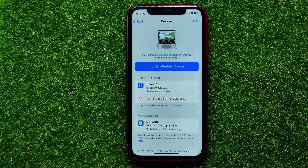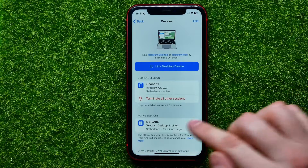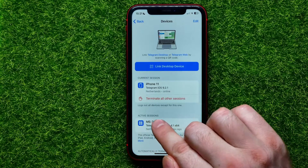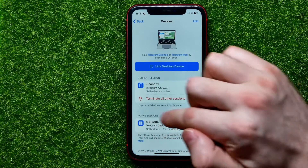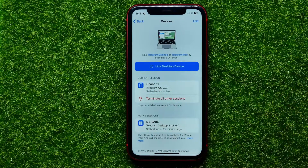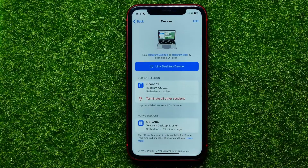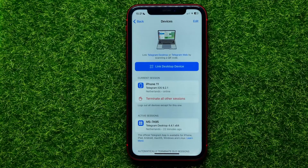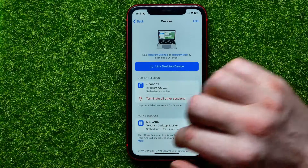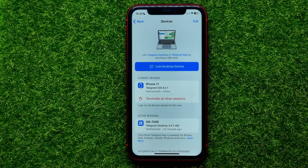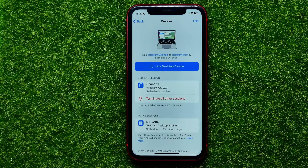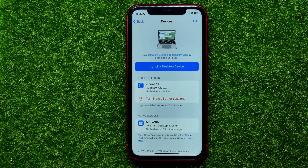Under Active Sessions, I can see another session — that's my Telegram desktop app. On your device you might have even more active sessions listed here.